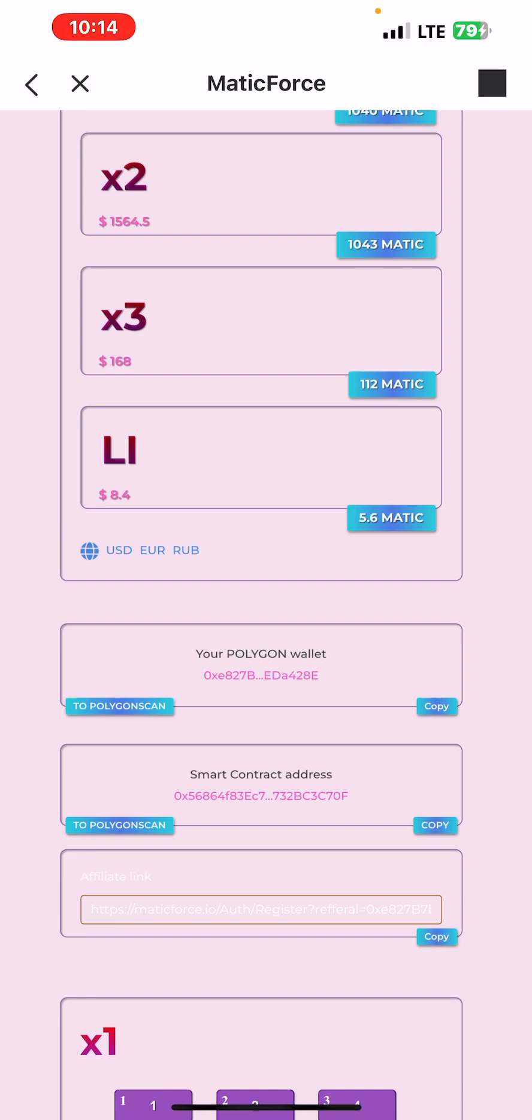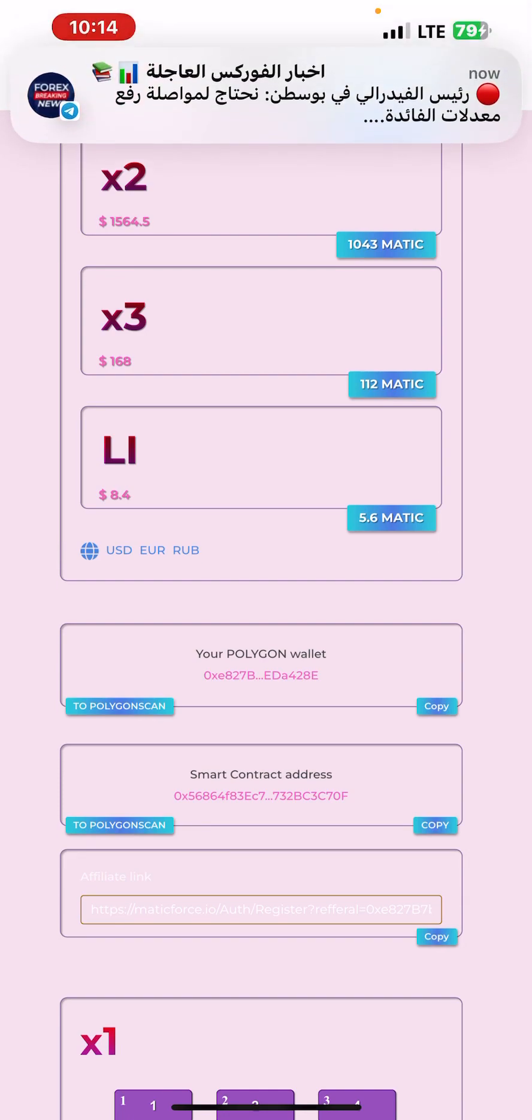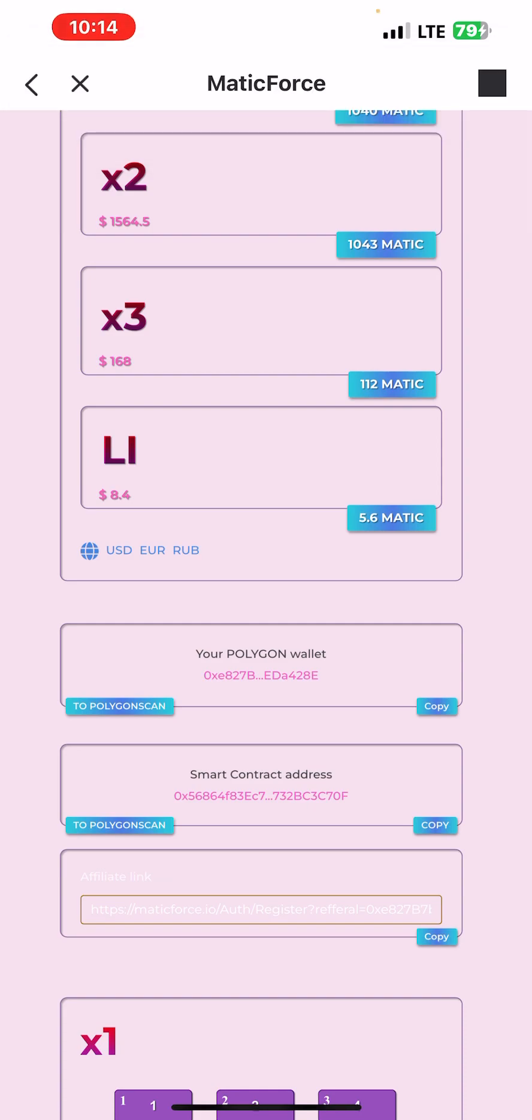Every MATIC you will earn now, it is your chance to be rich, trust me and trust my words. So join now and start working with MaticForce because MaticForce is an opportunity to earn unlimited MATIC. Thank you and please don't forget to subscribe and press like to this video.